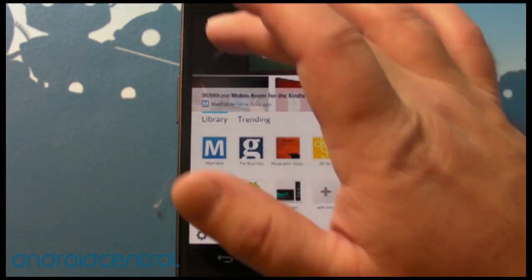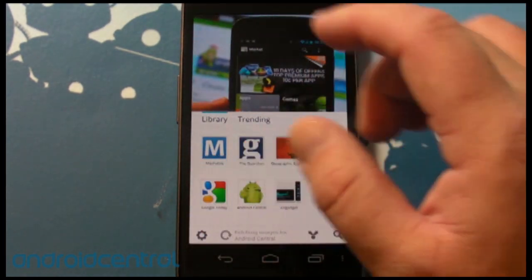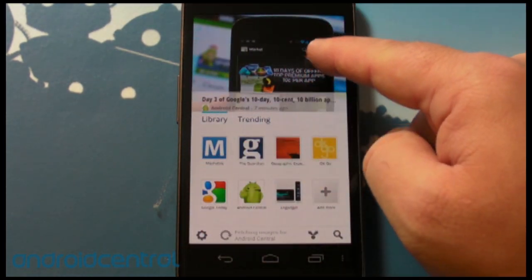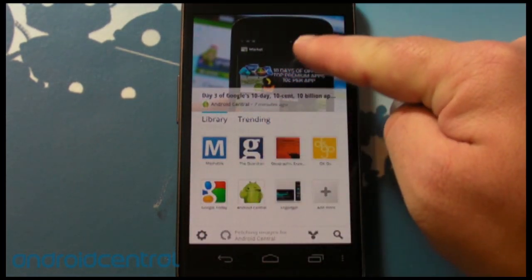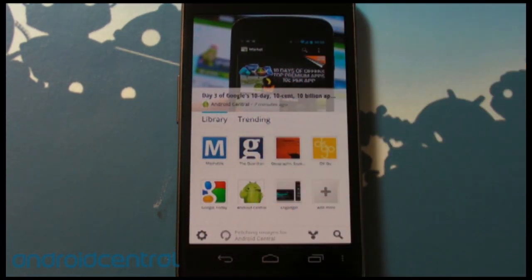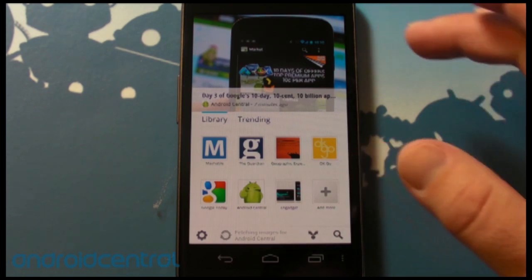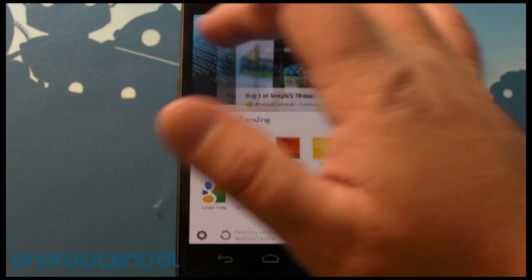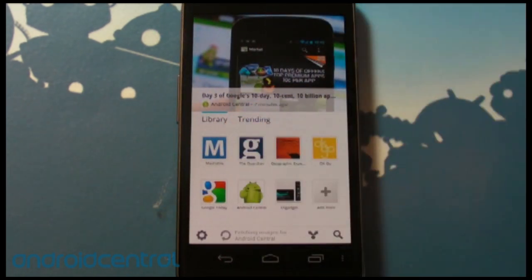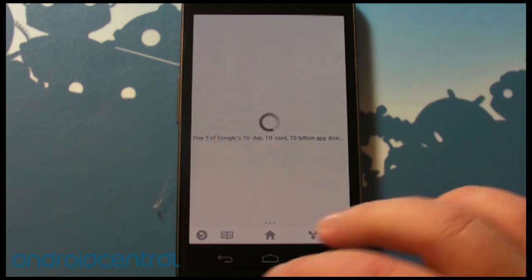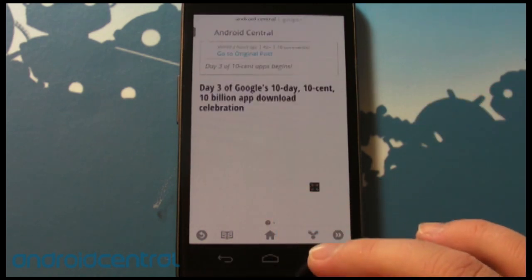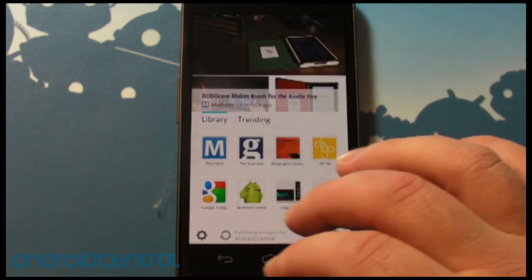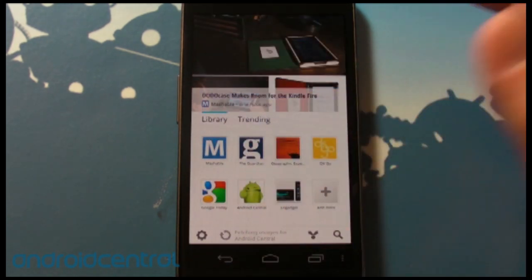Here is the basic app. Up top you have these banner images — and oh look, there's Android Central, we're on this thing by launch! I love it. So you have banner images up here, and if you tap it, it will take you directly to that edition. But we want to go back and show you more of the home screen.